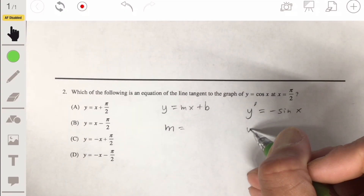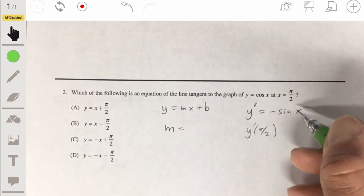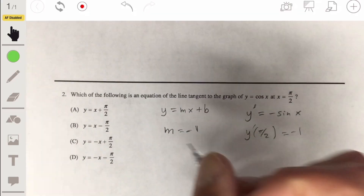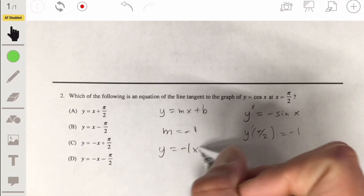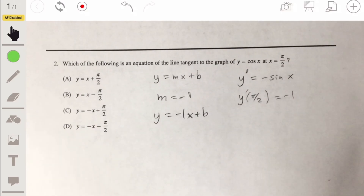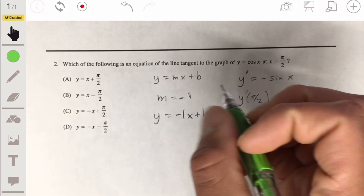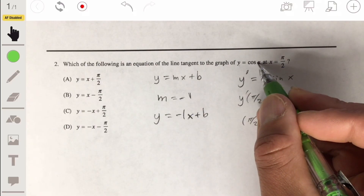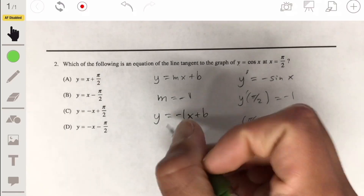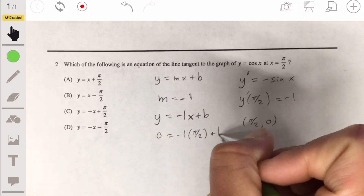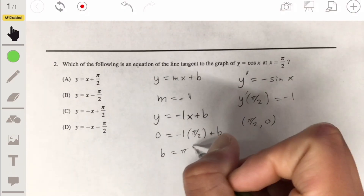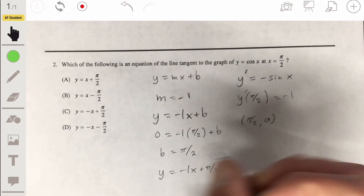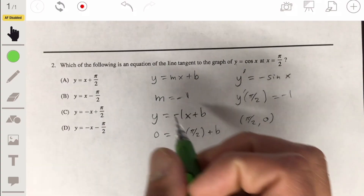We want to find the derivative or the slope at pi over 2, so we plug in pi over 2. Y prime of pi over 2 is the negative sine of pi over 2, which is negative 1. So the slope is negative 1, and we write y equals negative x plus b. Plugging in pi over 2 for x, cosine of pi over 2 is 0, so 0 equals negative pi over 2 plus b, giving b equals pi over 2. Our equation is y equals negative x plus pi over 2, and the answer is C.